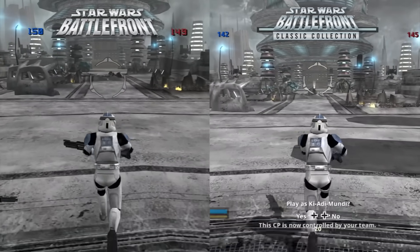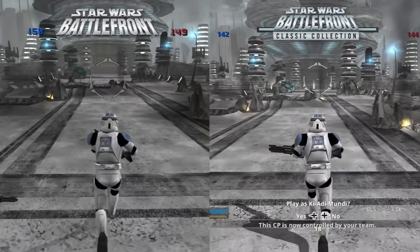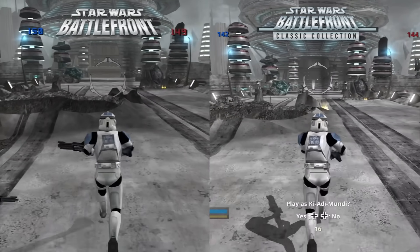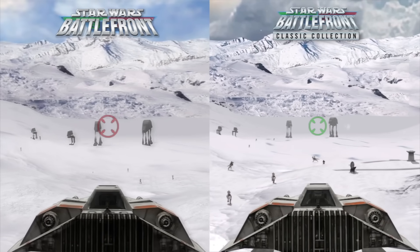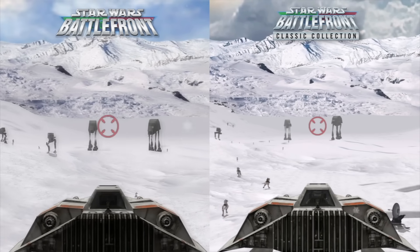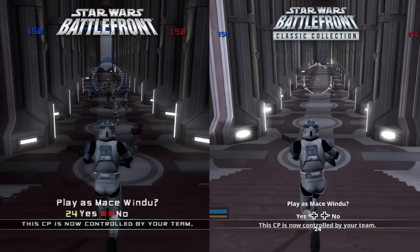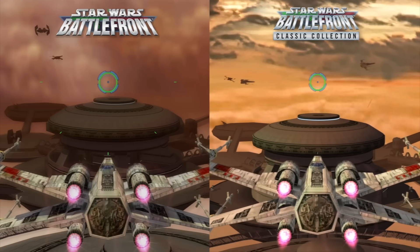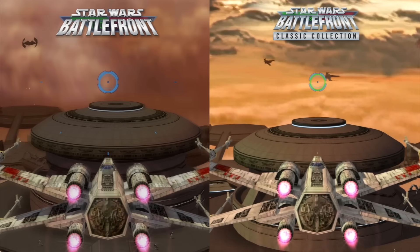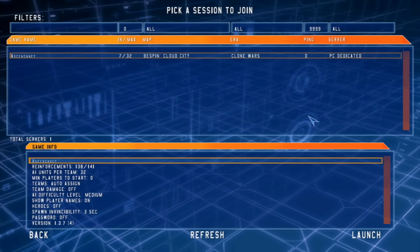If you want to know the real difference between the original Battlefront games and the Classic Collection, then you've come to the right place. In this video I'm going to be looking at the old console and PC games and comparing them against the brand new remastered bundle to highlight the differences, changes, new additions, along with the unfortunate launch issues for the Classic Collection.